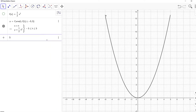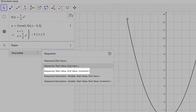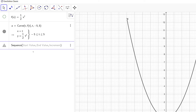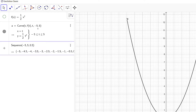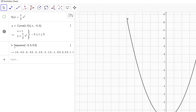Let's type in sequence. I'm going to go with the third option, which requires a starting value, ending value, and an increment. I'm going to type in negative 5 and 5 — that matches our parameter interval — and I'm going to use an increment value of 0.5 for now. Notice that the sequence command returns a list of values. Let me call this tvals.